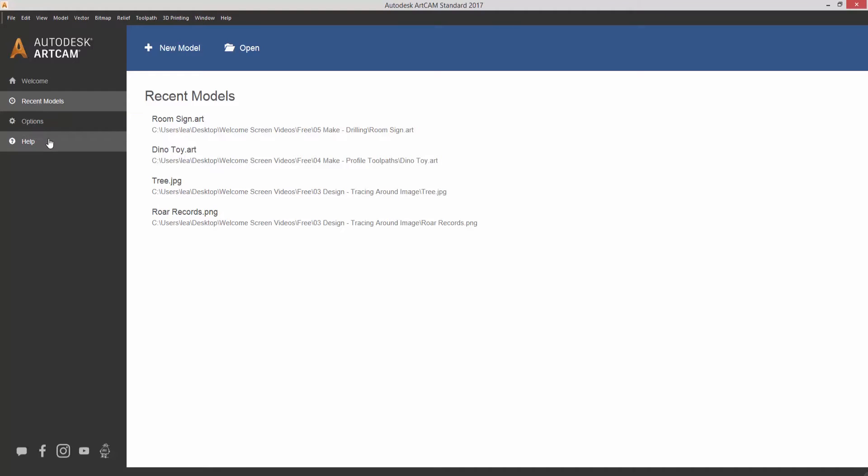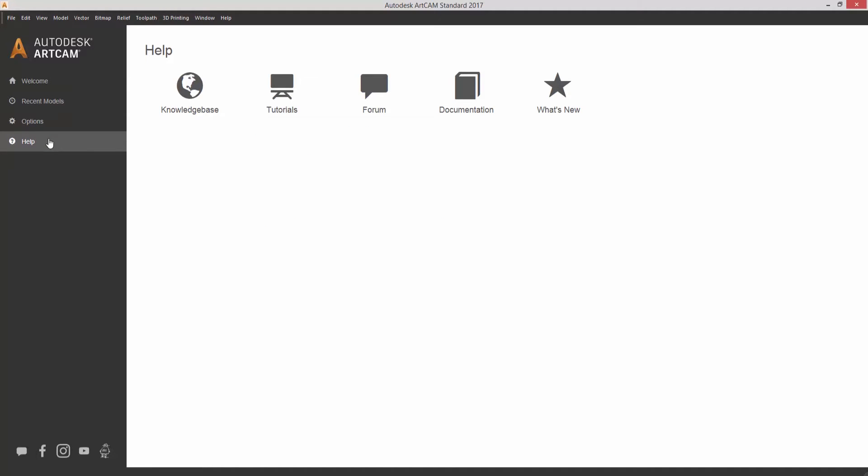You can go to help. This will take you to various links. We have the Autodesk ArtCam knowledge base, tutorials on YouTube, the forum, documentation and what's new within the software. So there's a lot of help available here.